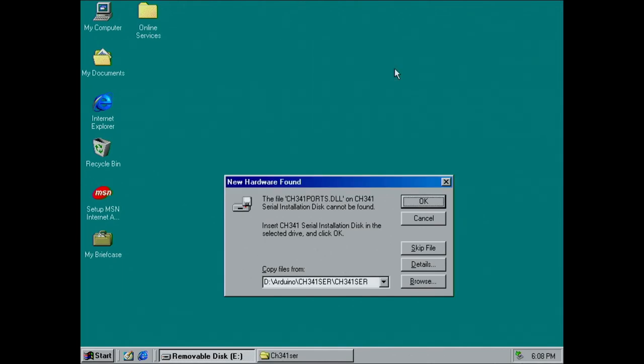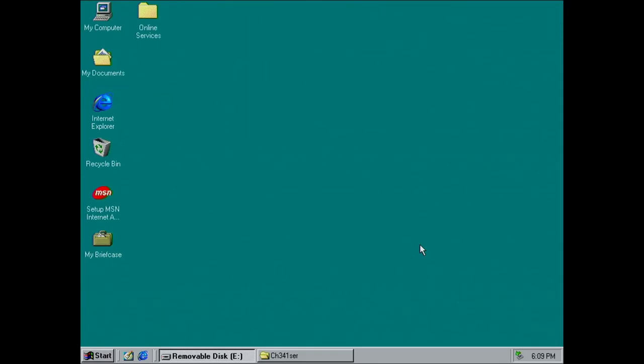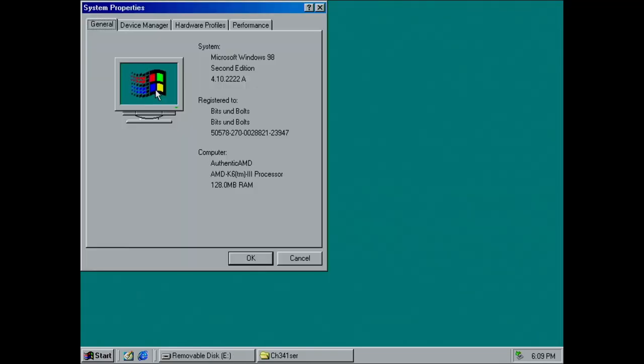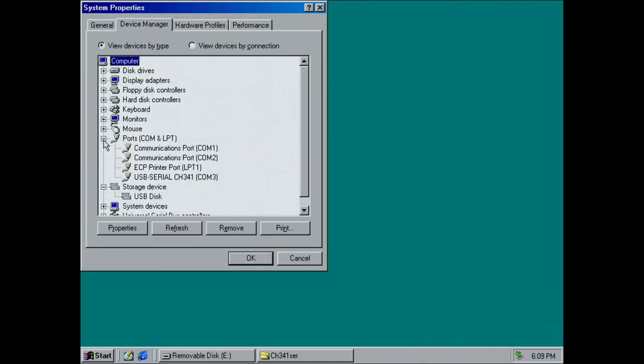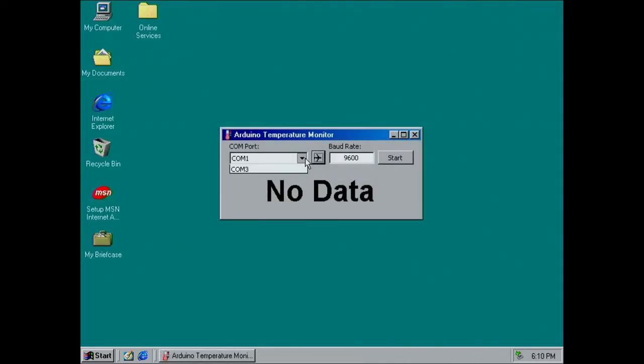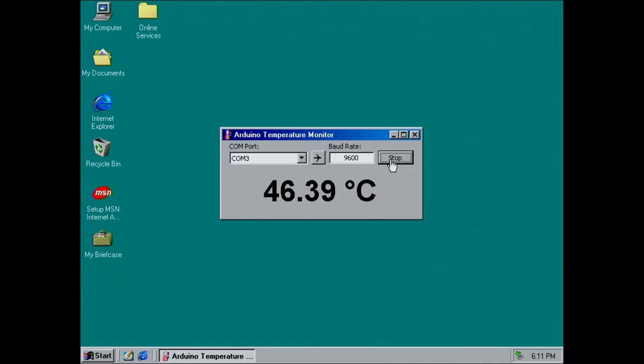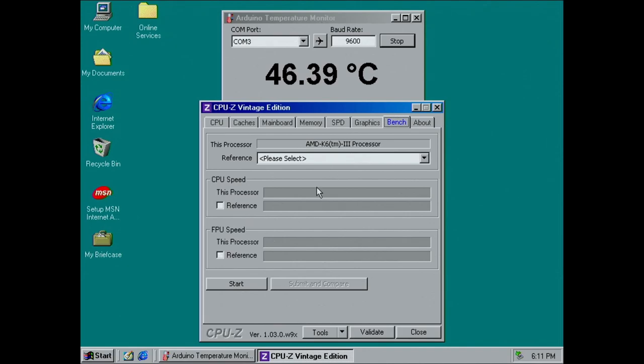I couldn't convince the installer to take the specific file and had to skip it. Luckily, the file doesn't seem to be important for our use case. Once the Arduino is plugged into a USB port, it is detected by Windows. And our temperature monitor application can access the Arduino and receive data.